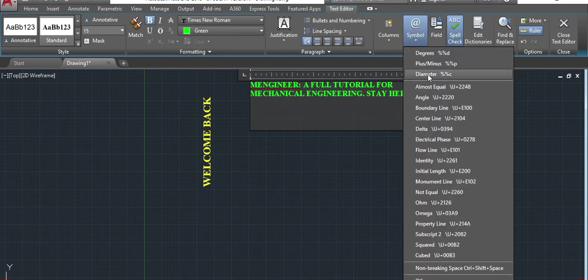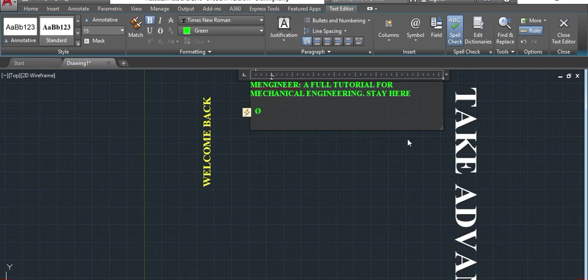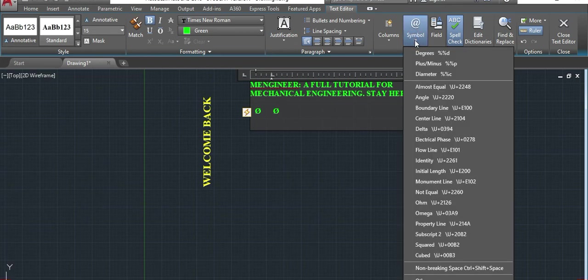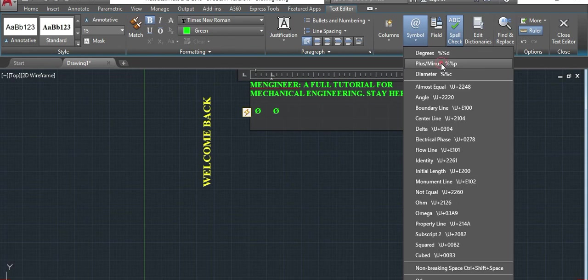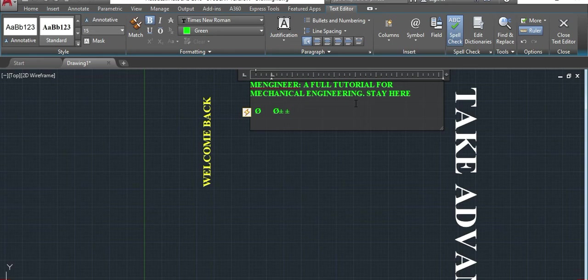It is also here. Or you can just come, type on your keyboard two percent. And then see, it will also be diameter. Whatever you want to change here will show here. Plus minus is also... you can come here. Or again, type percent and then plus minus. So that's about this lesson.